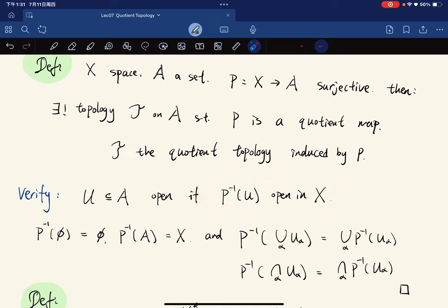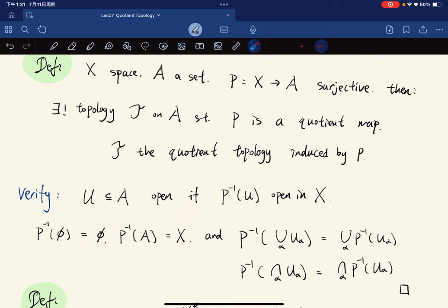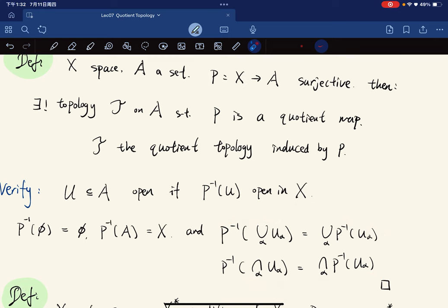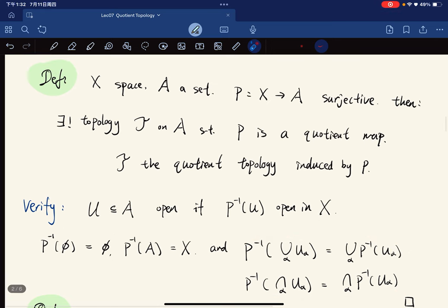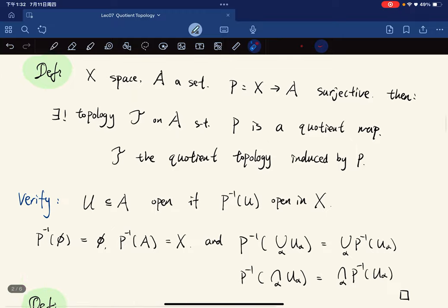If we make this definition, U in A is open if the inverse image is open in X, which means p is a quotient map. We also note that the empty set and the entire space are in the topology, and by the good properties of pre-images we have unions and intersections, which really shows that this is indeed a topology.